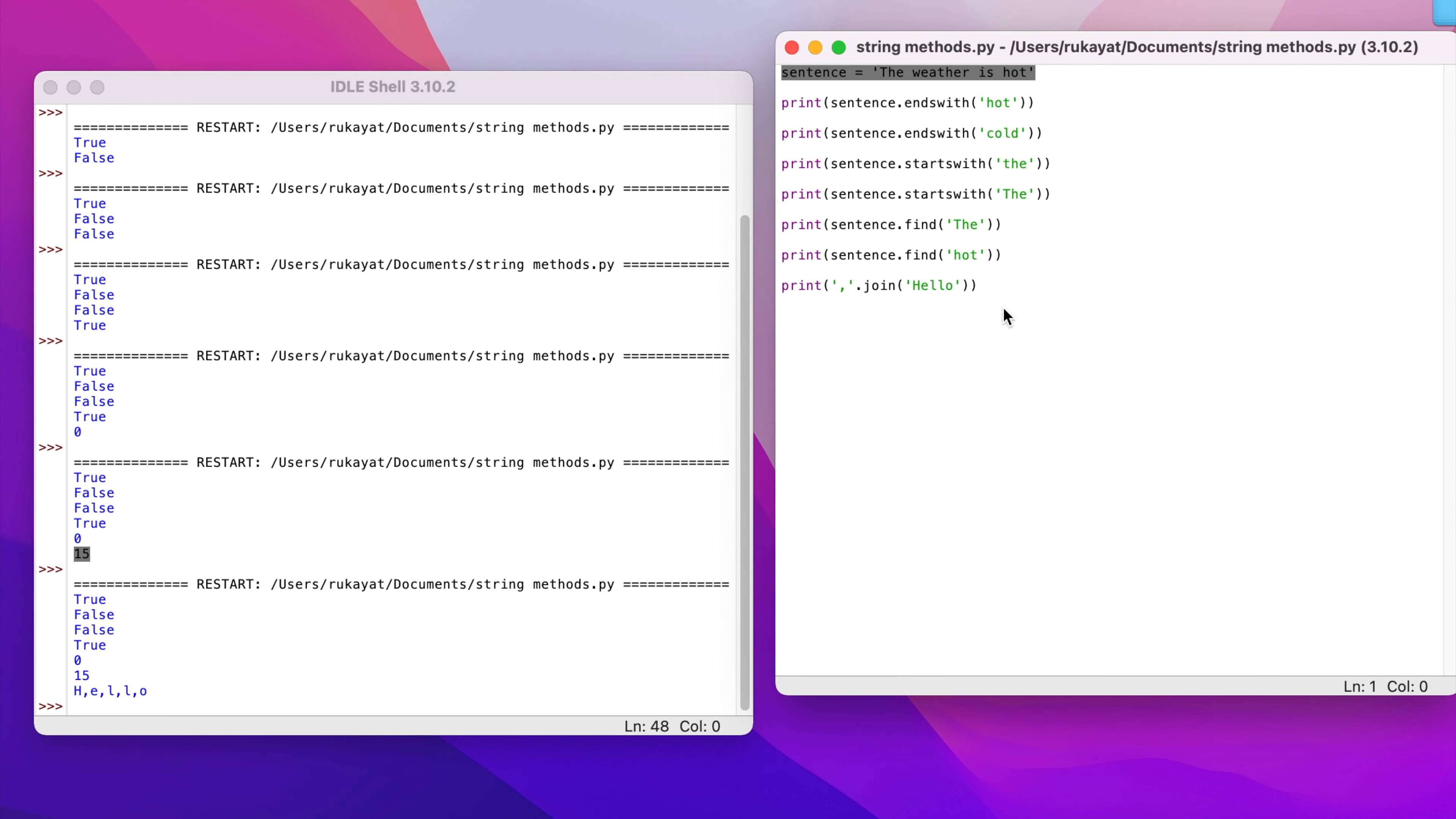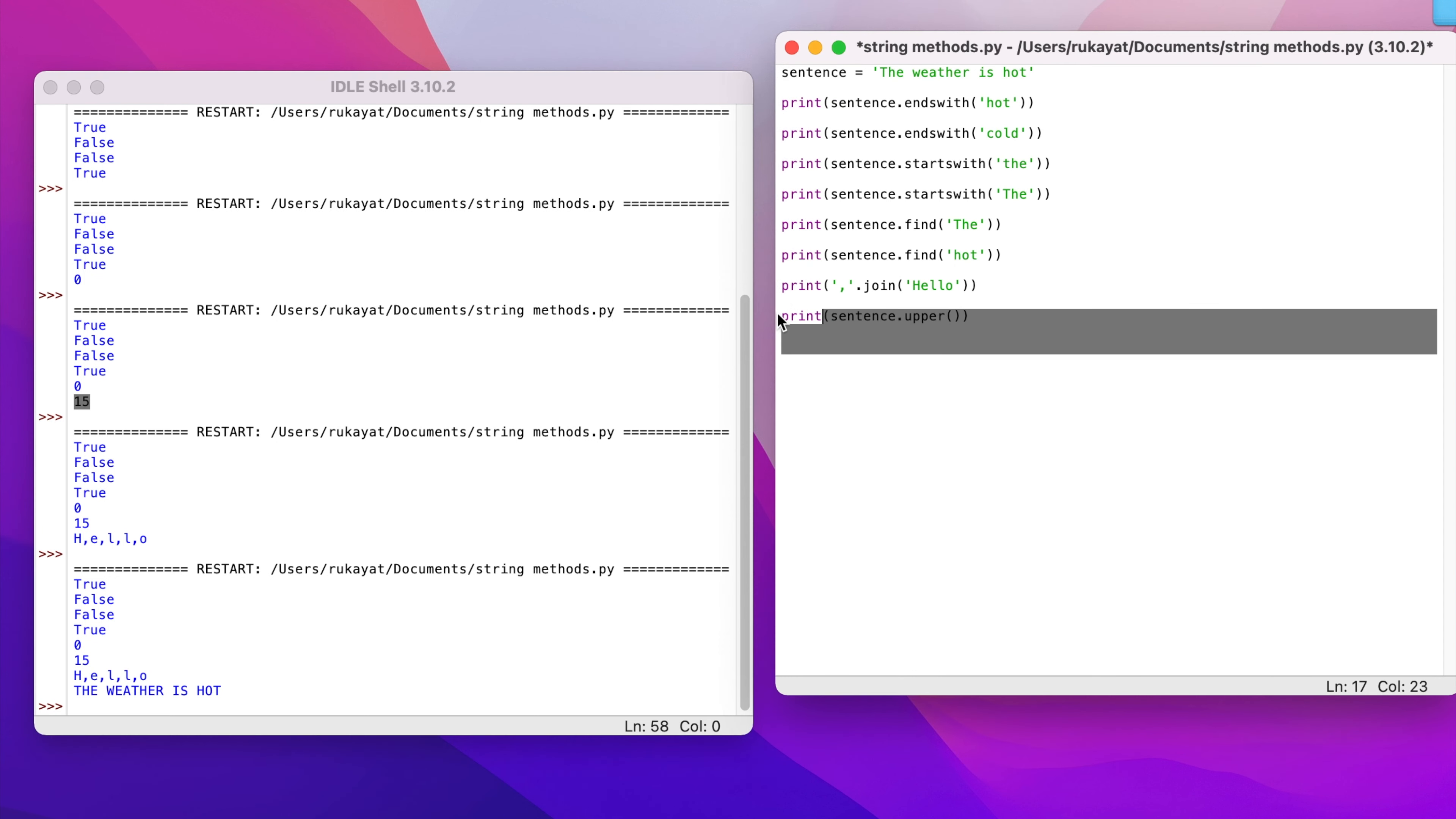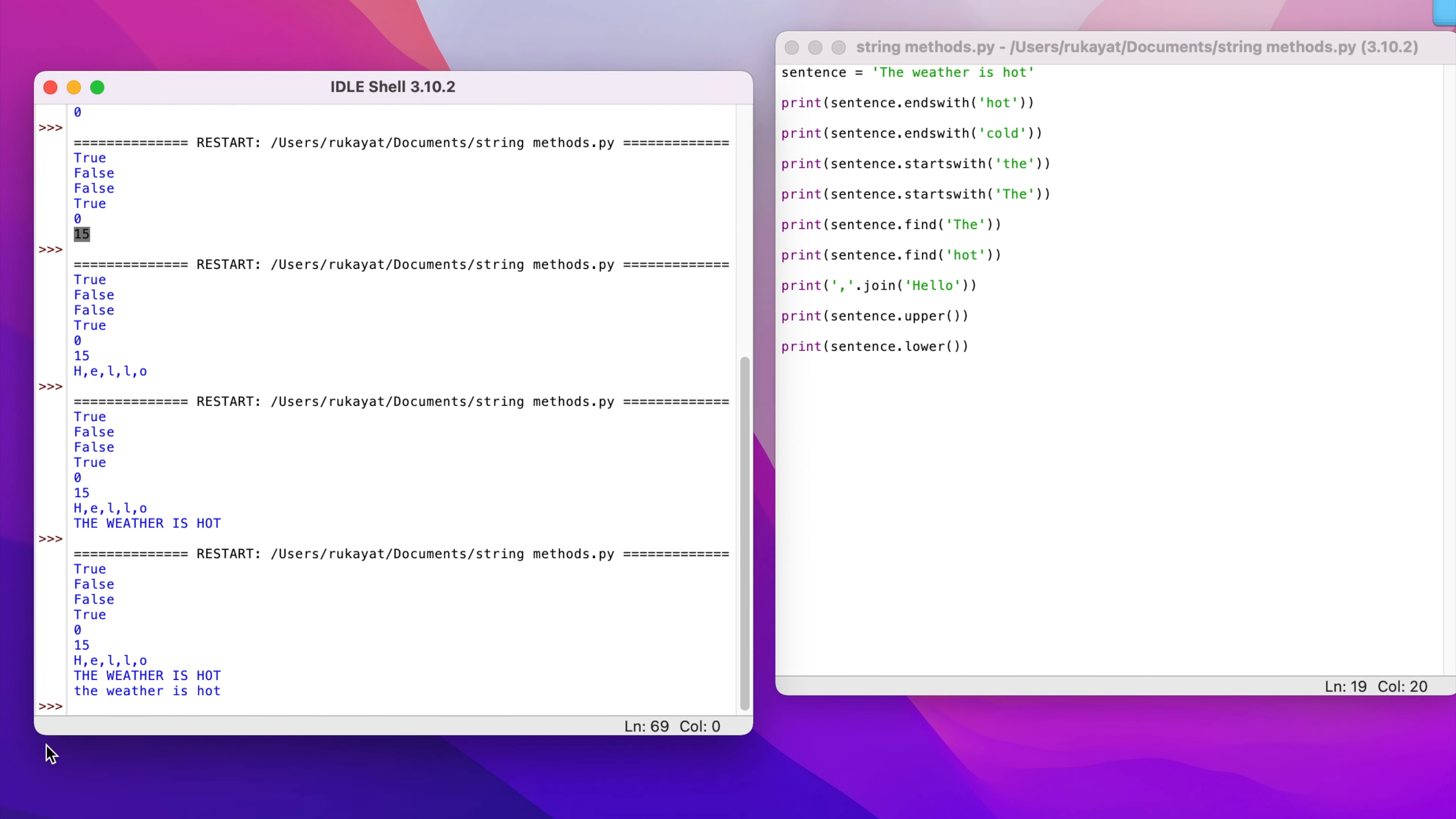What if I actually wanted to change this whole sentence to capital letters? I could just use the variable name dot upper. If I wanted to change everything to uppercase, I'll use sentence.upper, and if I wanted to reverse the case to lowercase, this would be sentence.lower. I'll run and save it. The weather is hot is now in lowercase.